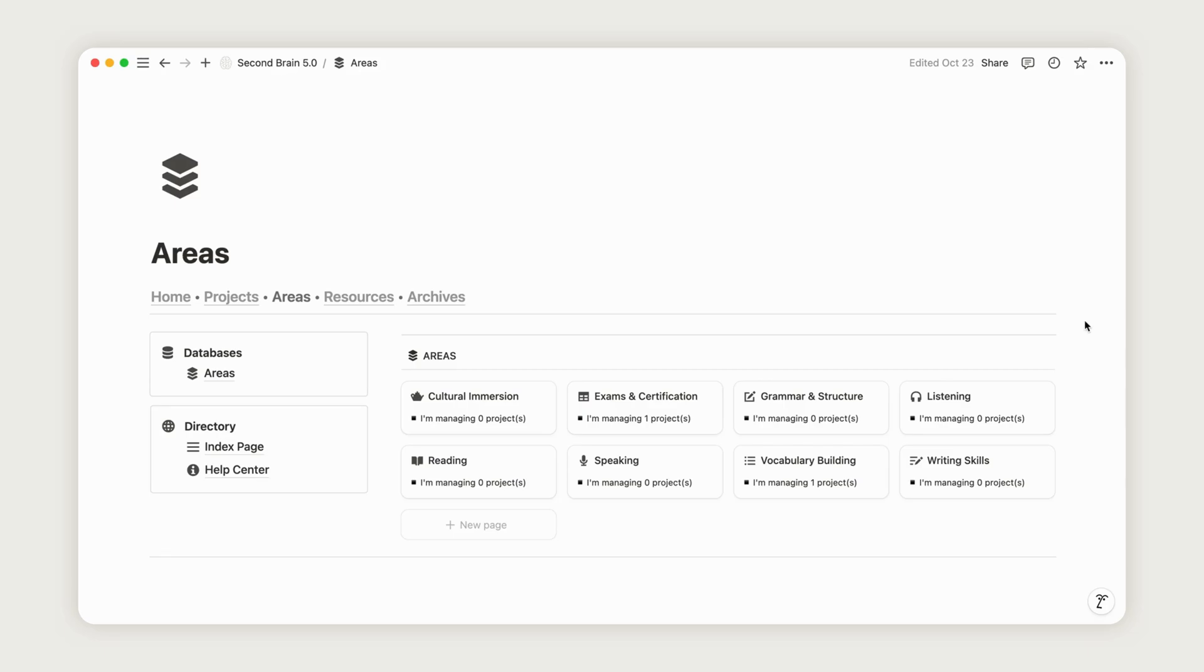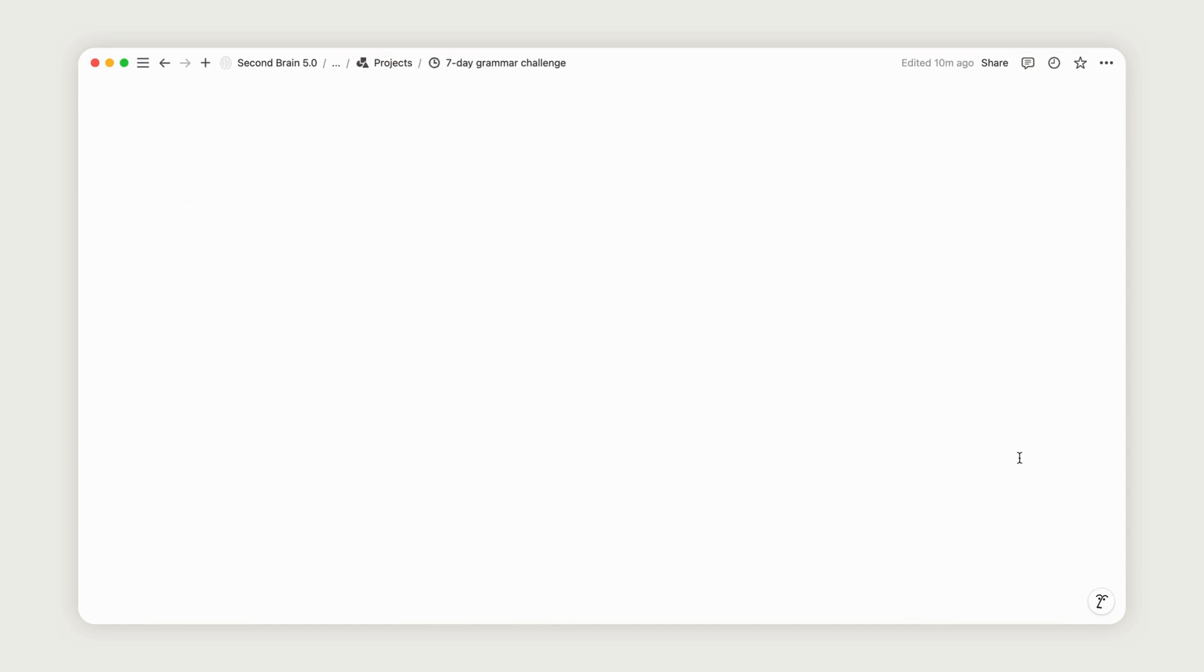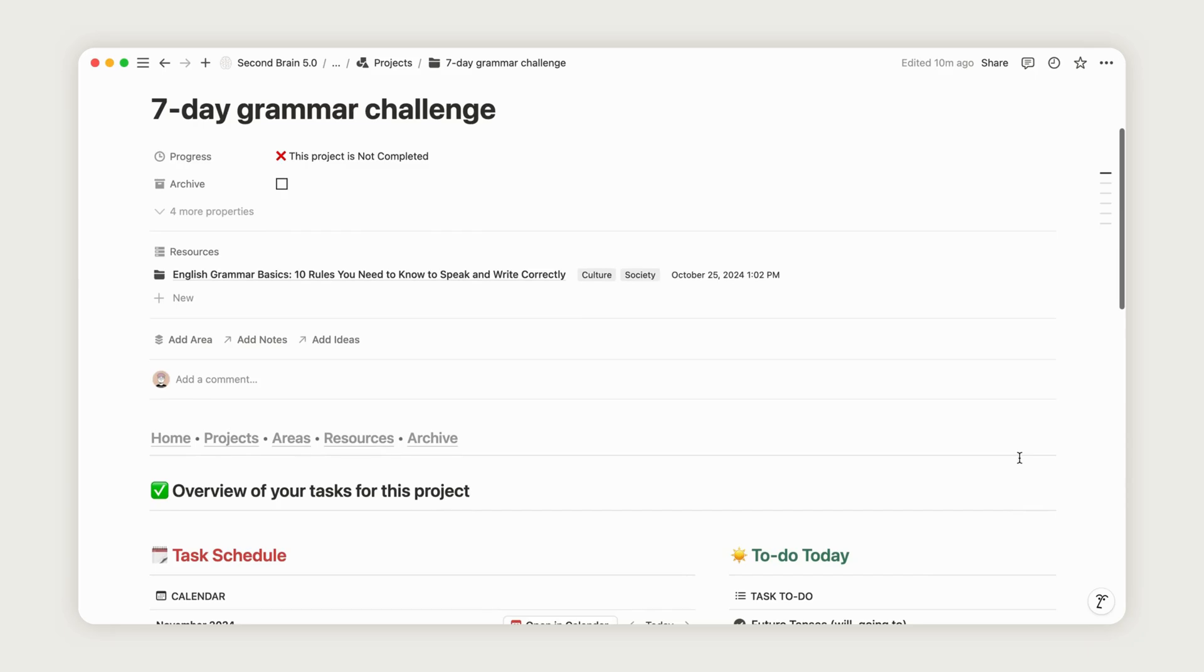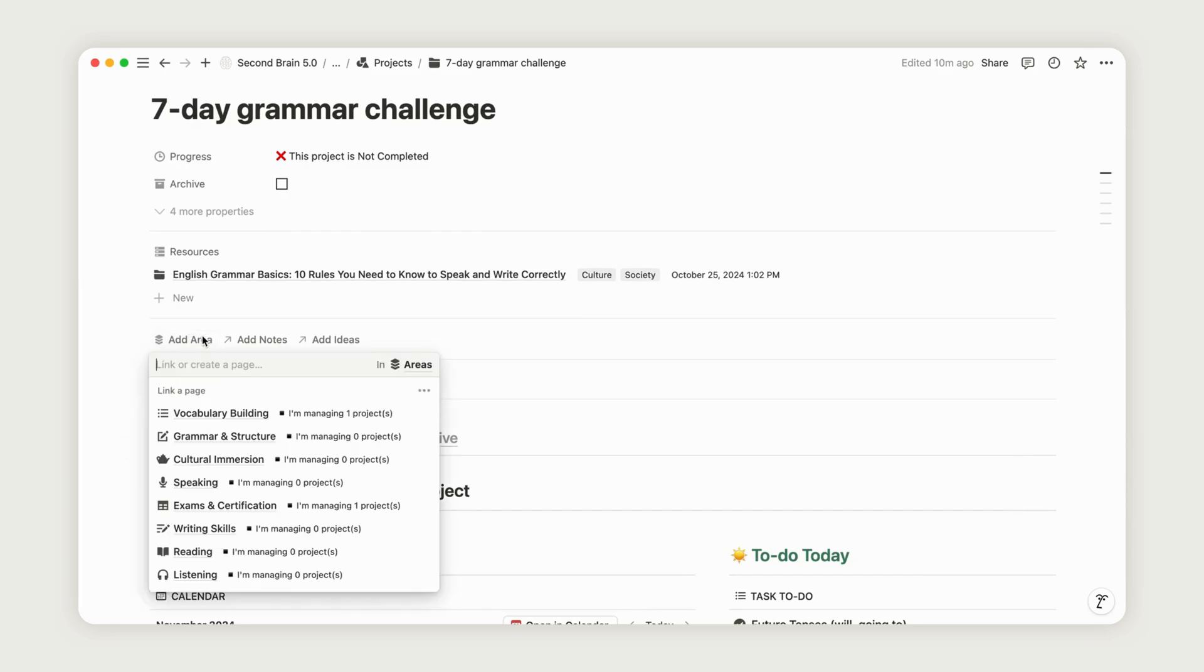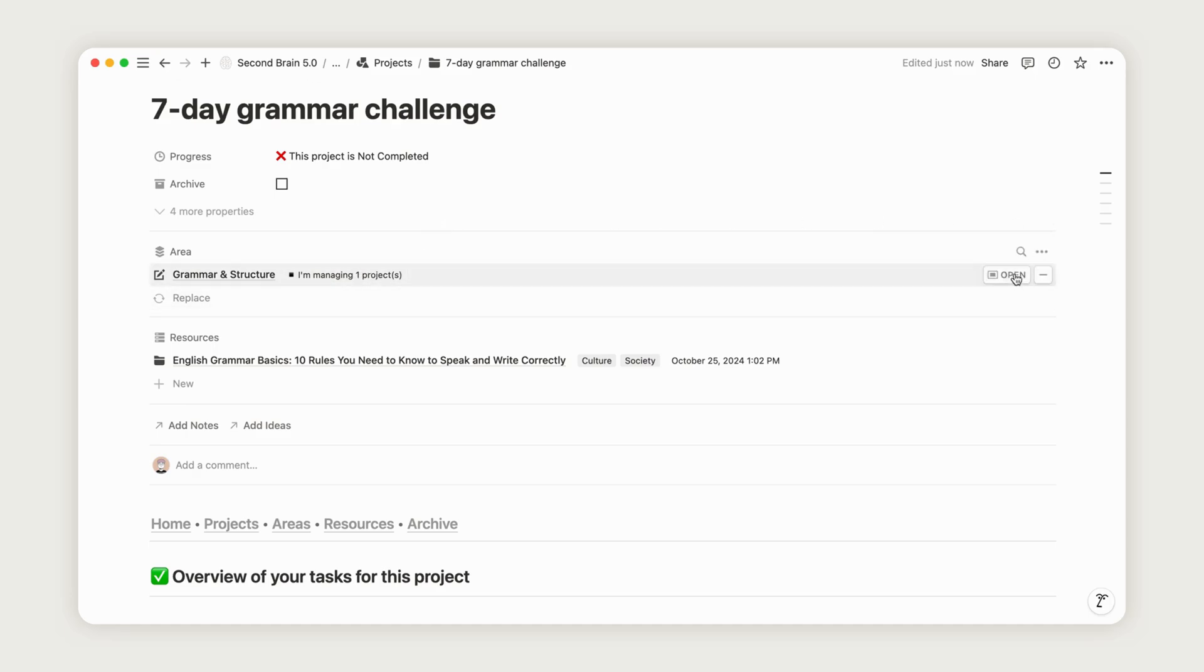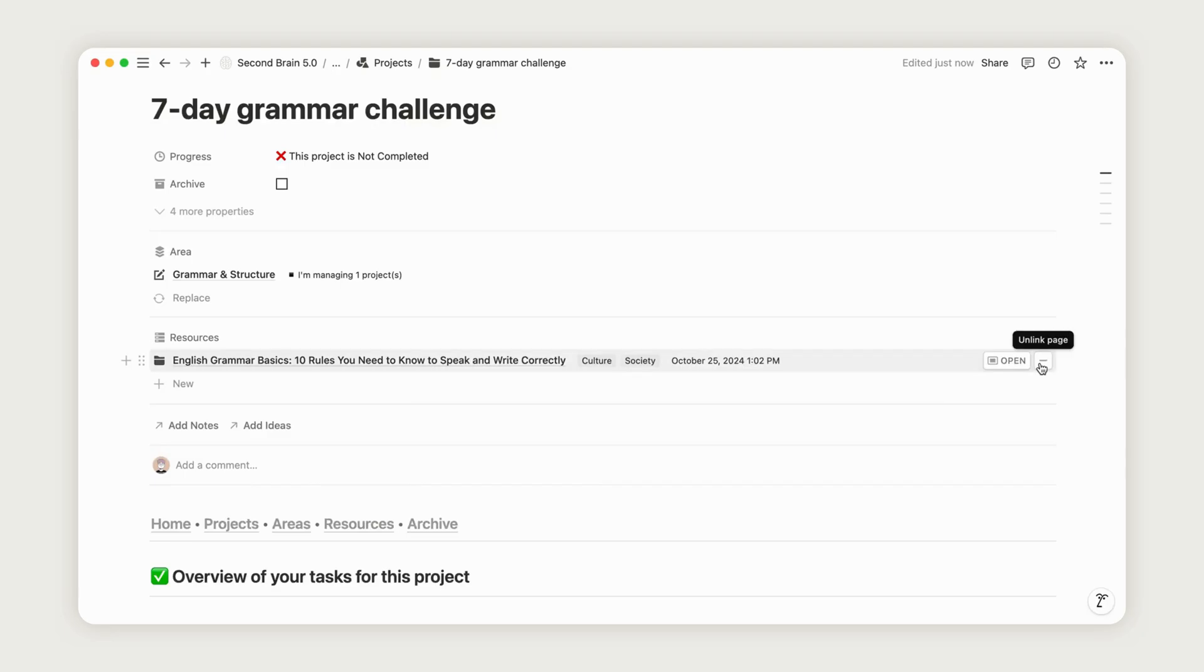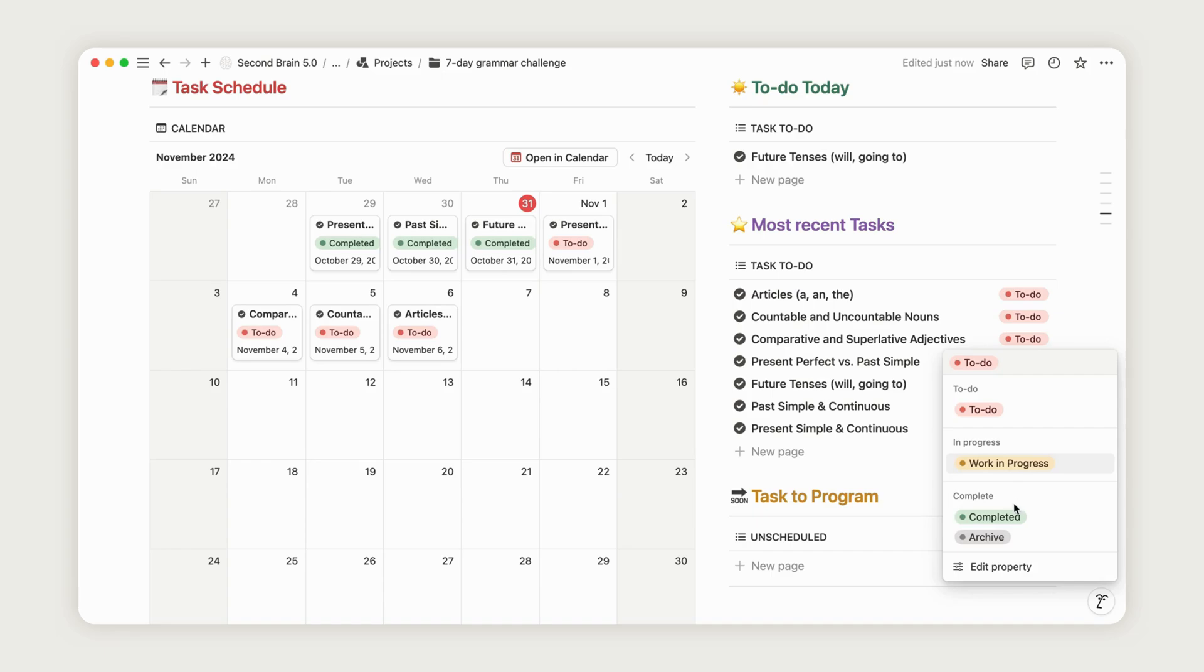Linking these areas with projects and resources enhances your learning process. For example, if grammar is one of your main areas, you can connect it to a project like complete a 30-day grammar challenge and link relevant resources like grammar guides and practice exercises. This interconnected structure keeps all aspects of your language learning organized and accessible, creating a seamless system that adapts as you grow. It provides a clear overview of each skill, so you're always aware of where you're advancing and where to direct your attention next.